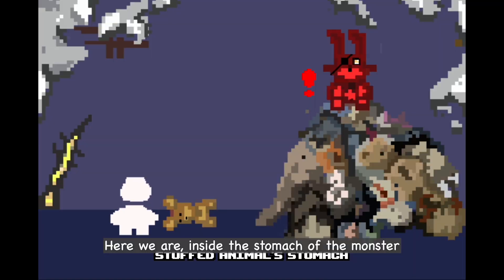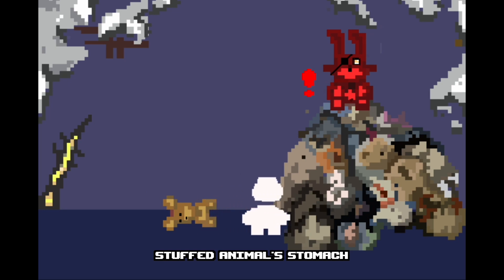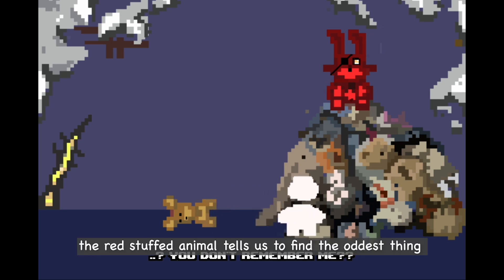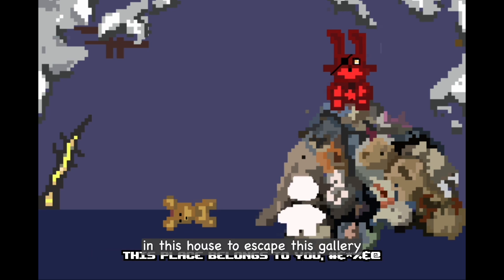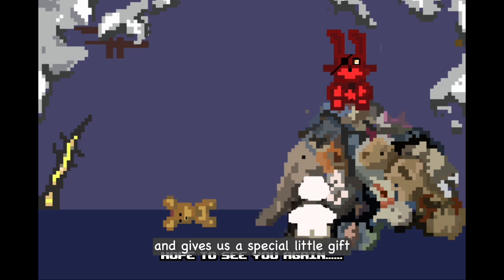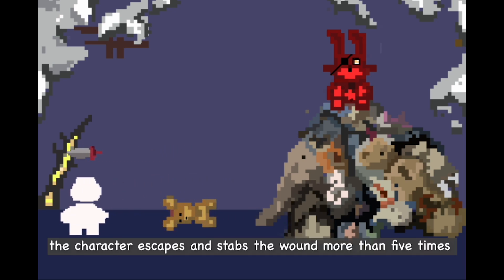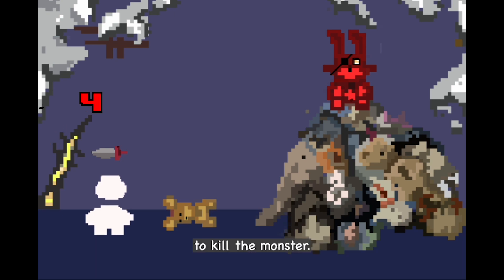Here we are inside the stomach of the monster. The red stuffed animal tells us to find the oddest thing in this house to escape the gallery, and gives us a special little gift — a sword. With this sword, the character escapes and stabs the wound more than five times to kill the monster.